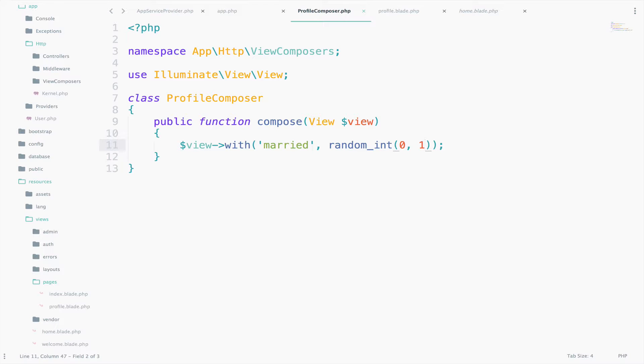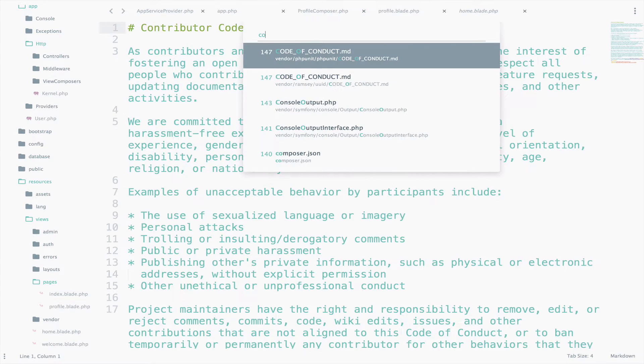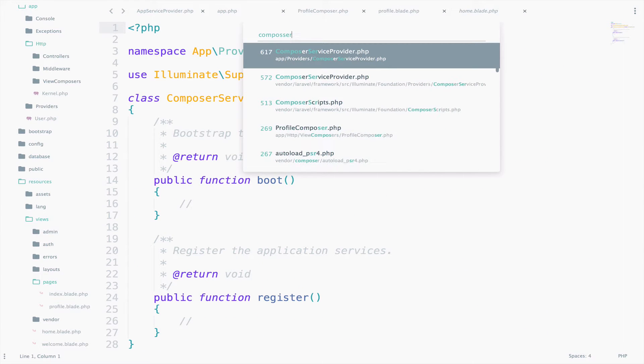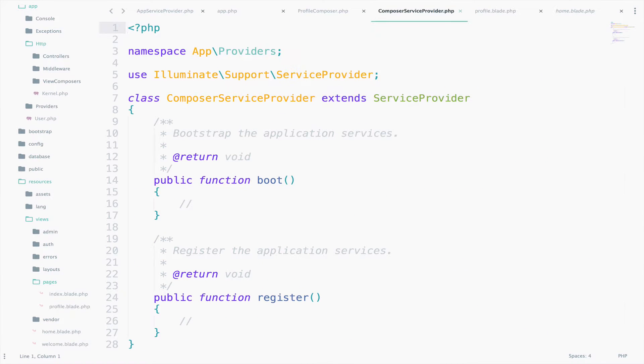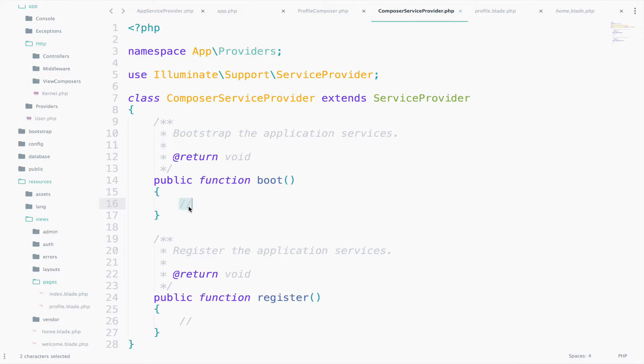Now we have to somehow call this ProfileComposer. We already created a ServiceProvider. So open that provider, ComposerServiceProvider, which we just created. Go to the boot function and we will make the call there in the ComposerServiceProvider inside the boot function. And not in the AppServiceProvider this time.